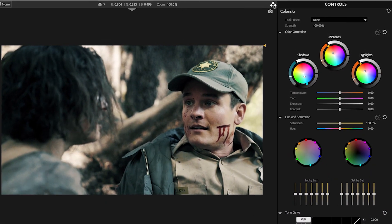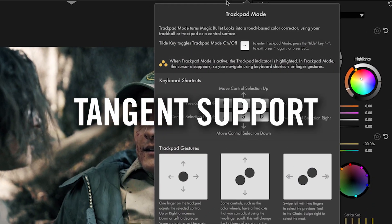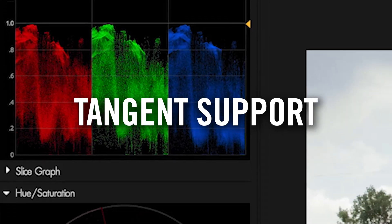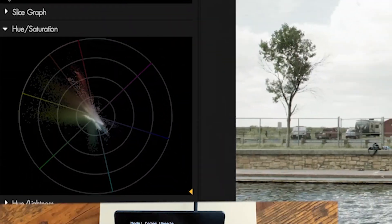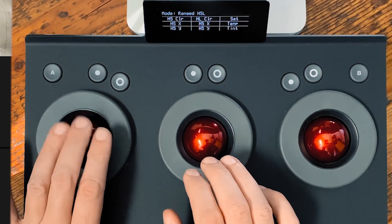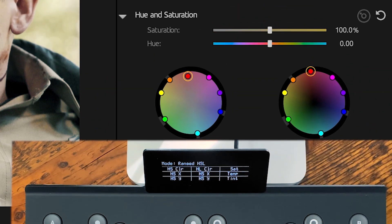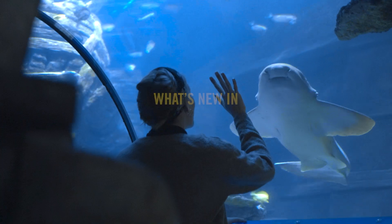Finally, for the first time ever, Magic Bullet Looks includes tangent support. Turn your workstation into a professional grading suite with support for tangent control surfaces for Colorista, 4-way color, and other Looks tools.